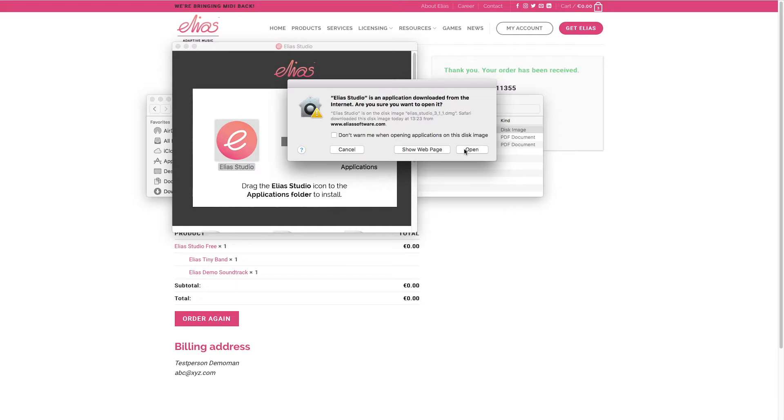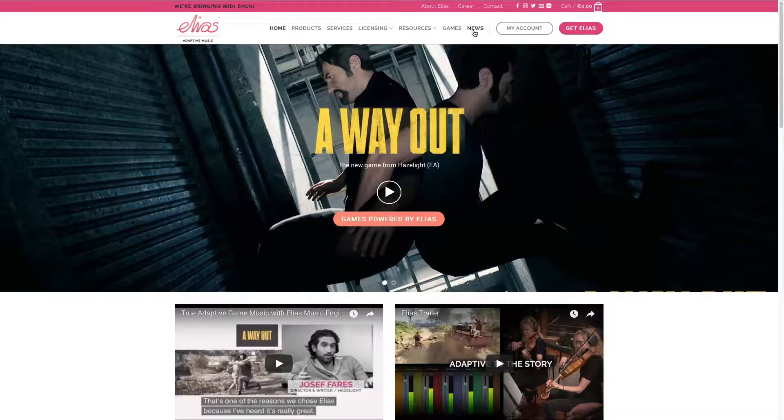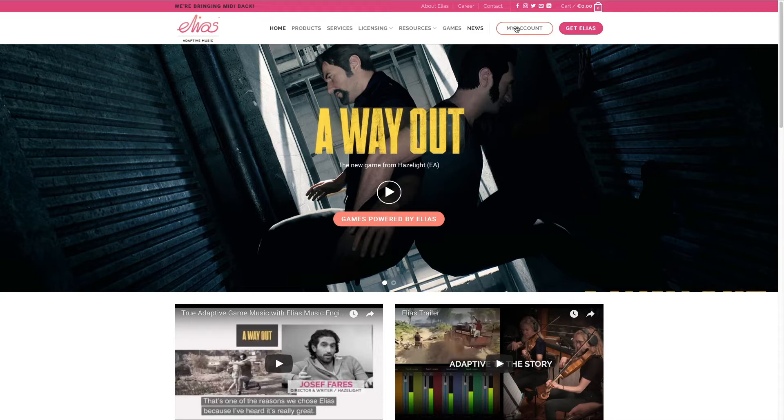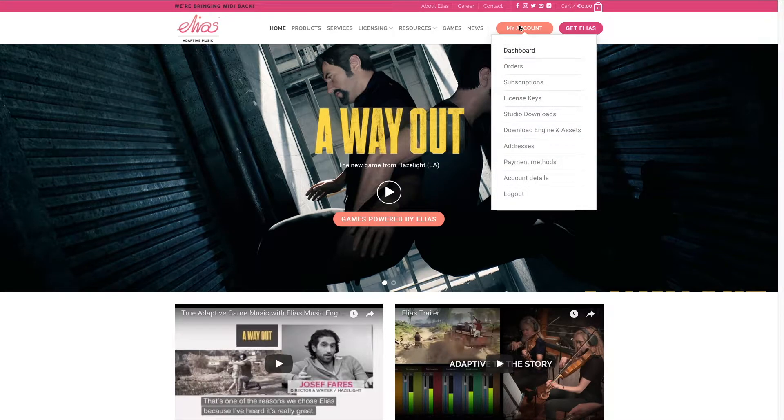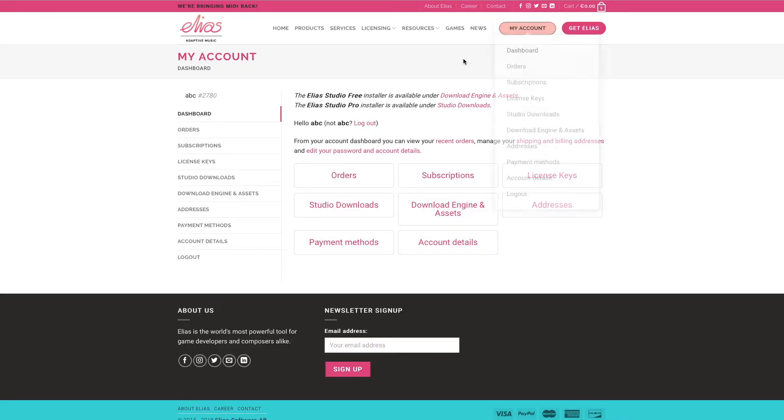Choose open. And now as you can see under my account on our website you can find what you purchased.